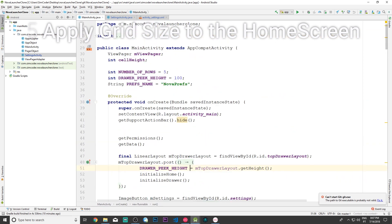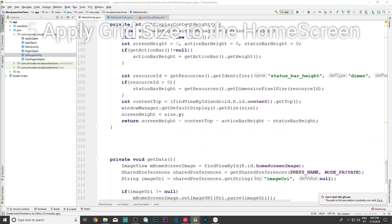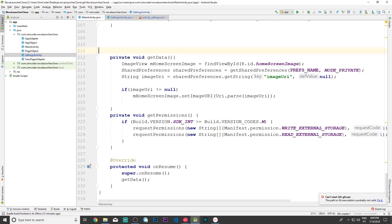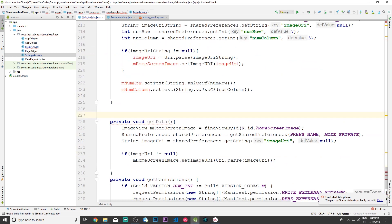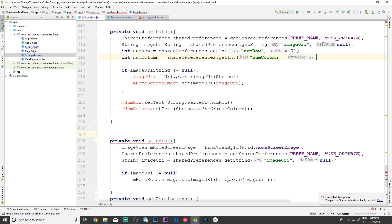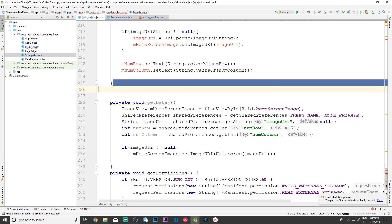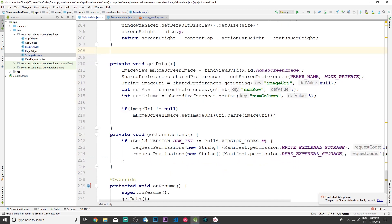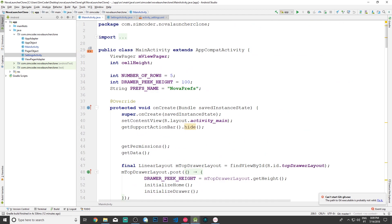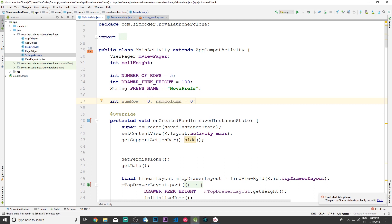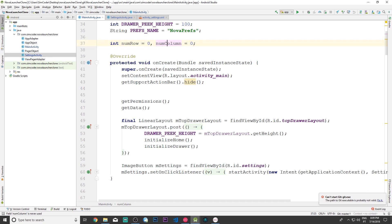I'm going to make everything a bit bigger and scroll down into the getData function. I'm going to copy the int row retrieval because that's what we want — the rows we need. Now we are going to create two global variables: int numRow equal to zero and numColumn equal to zero.